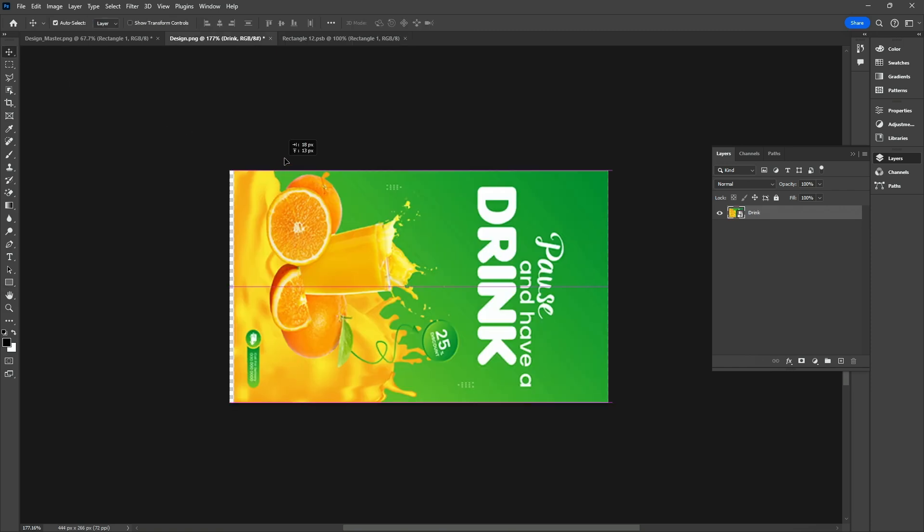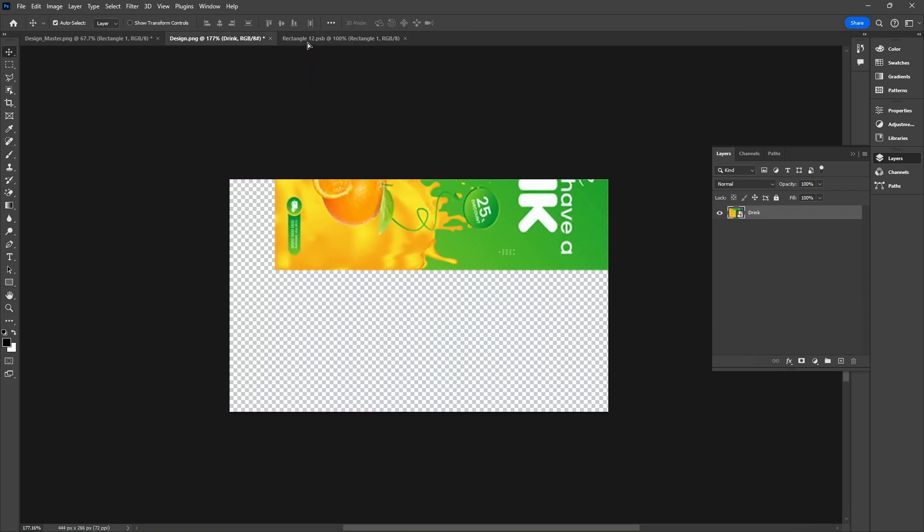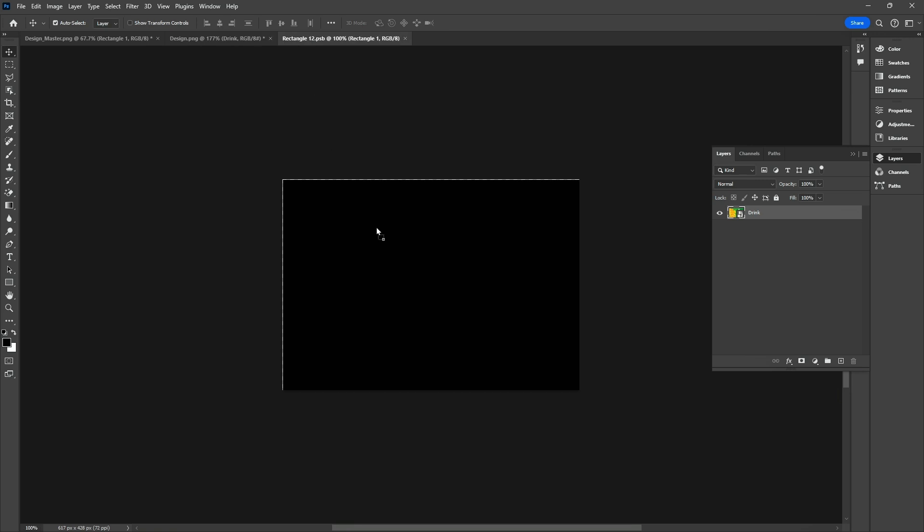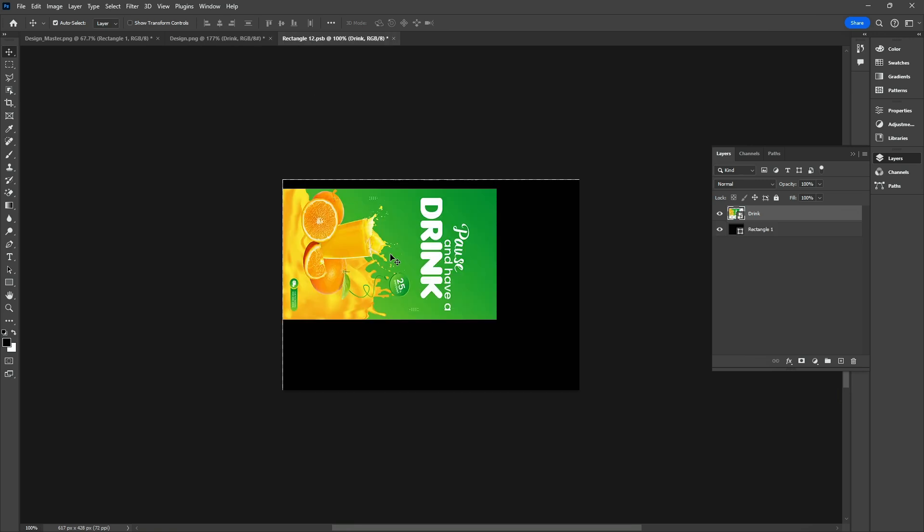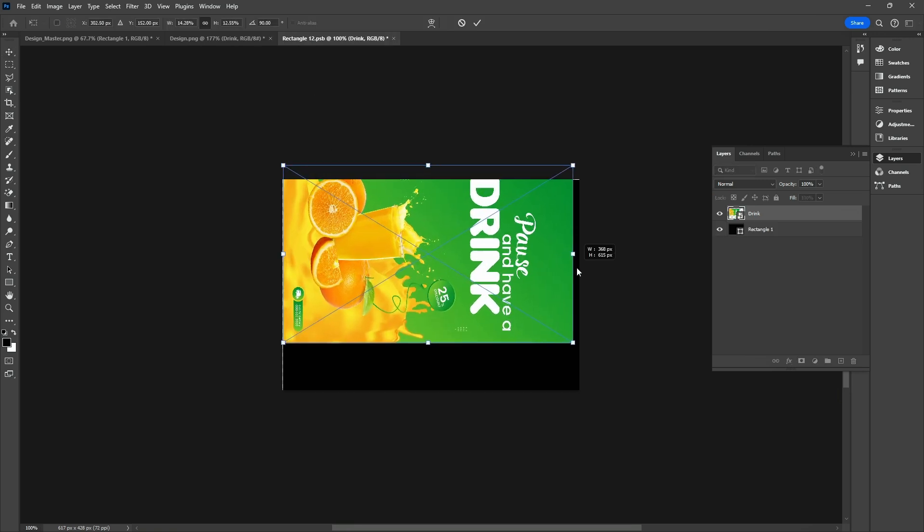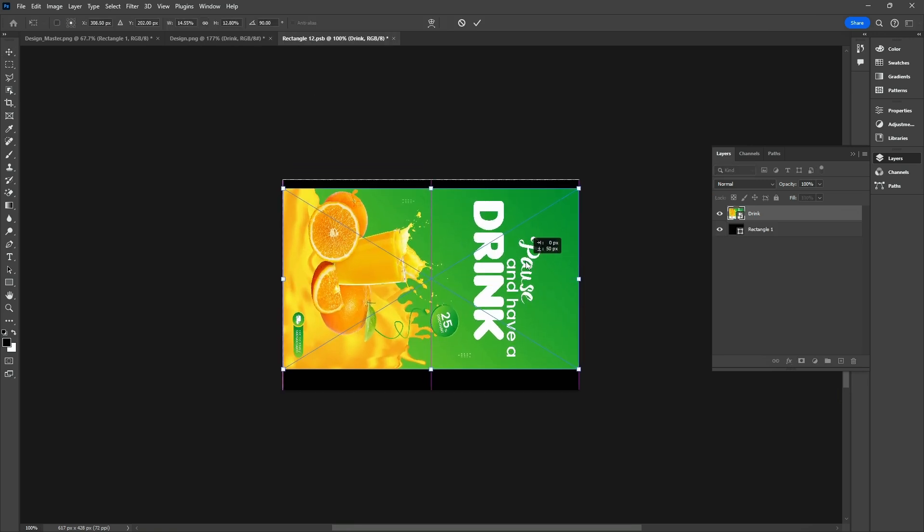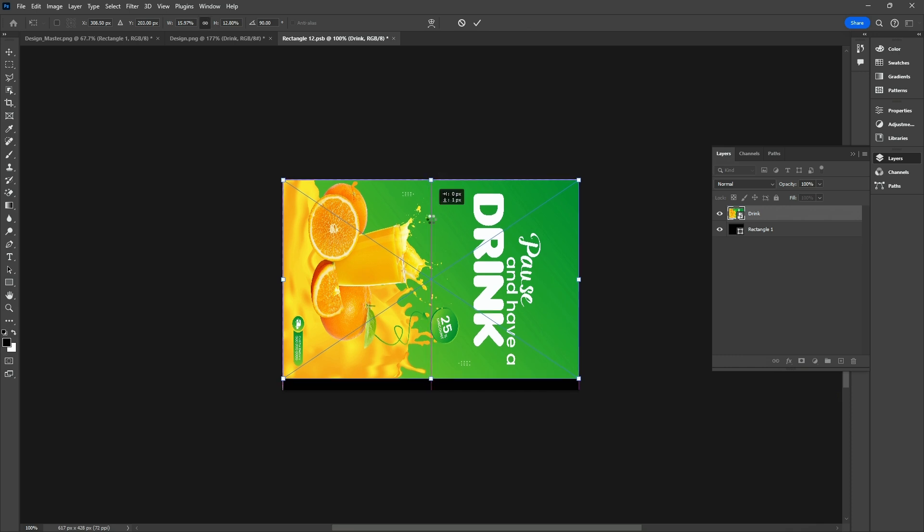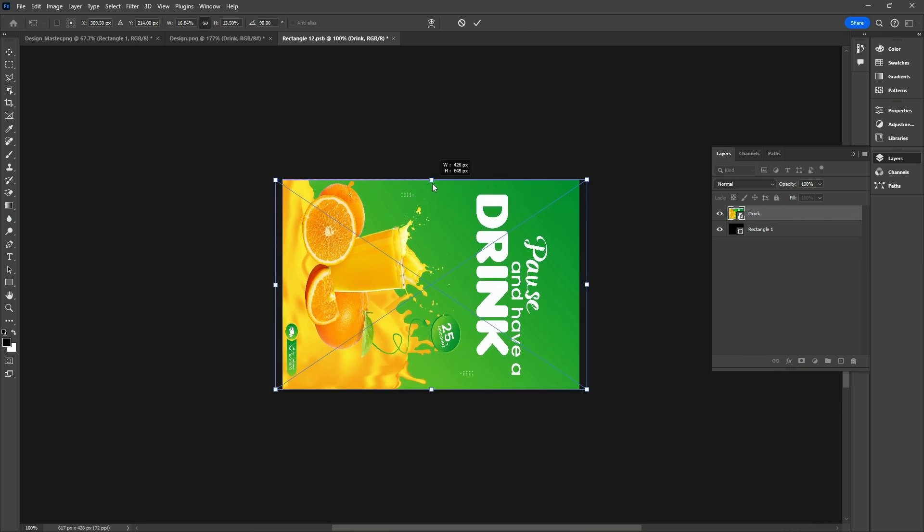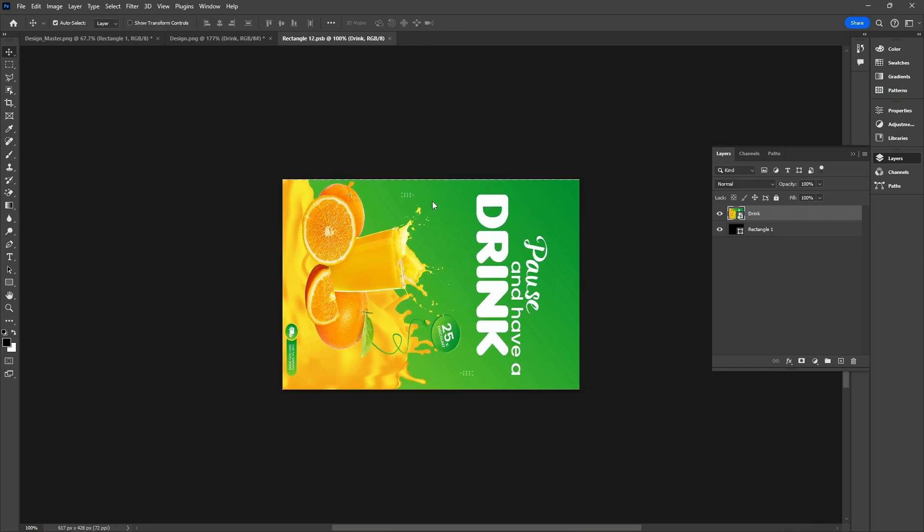Drag and drop the Design layer. Press Ctrl T and adjust it to fit the rectangular shape. Press Ctrl S and save it.